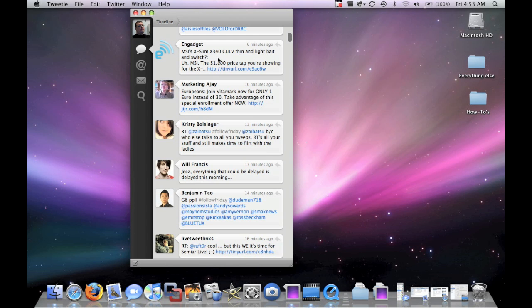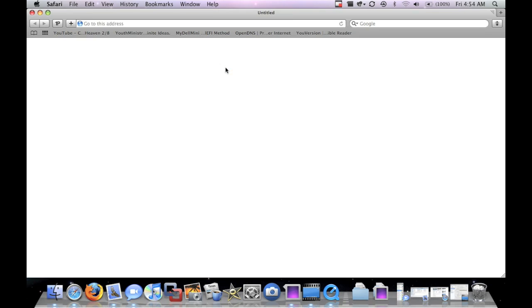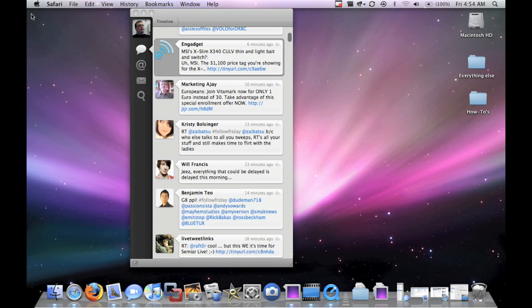MSI's XSlim X340. Here's a link, URL. You click it, opens, just as you'd expect, obvious stuff.